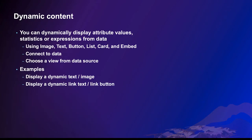Another important aspect of data source is dynamic content. You can dynamically display attribute values, statistics, or expressions from a feature layer using widgets like text, button, image, etc.